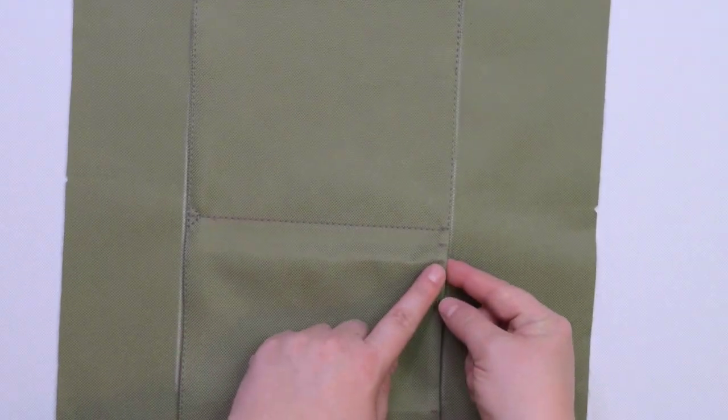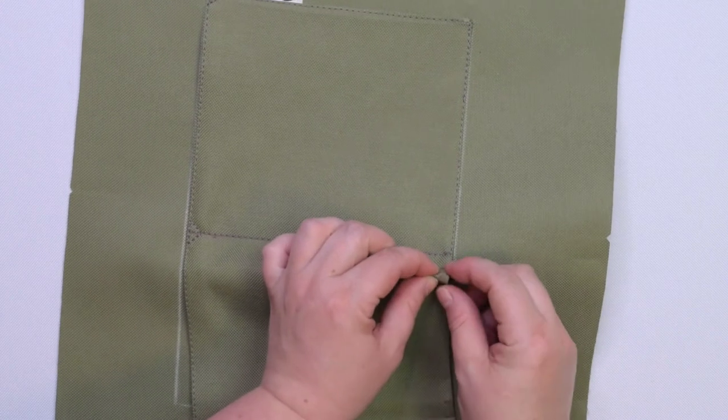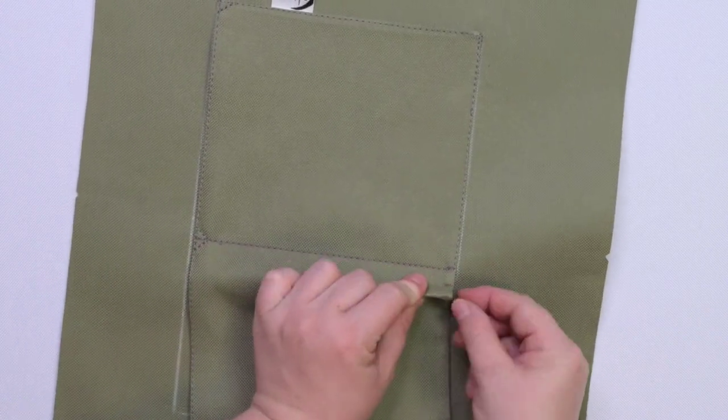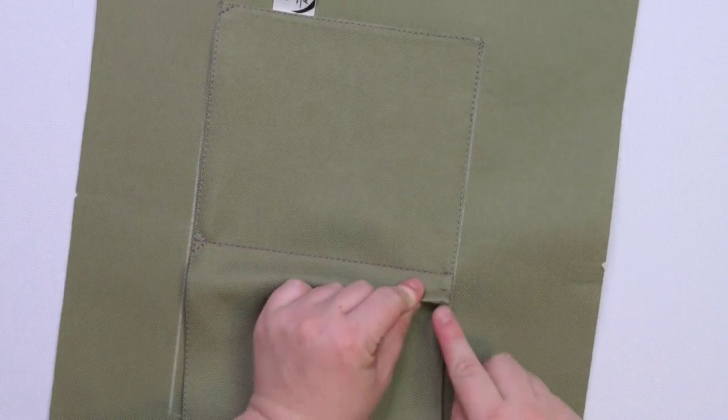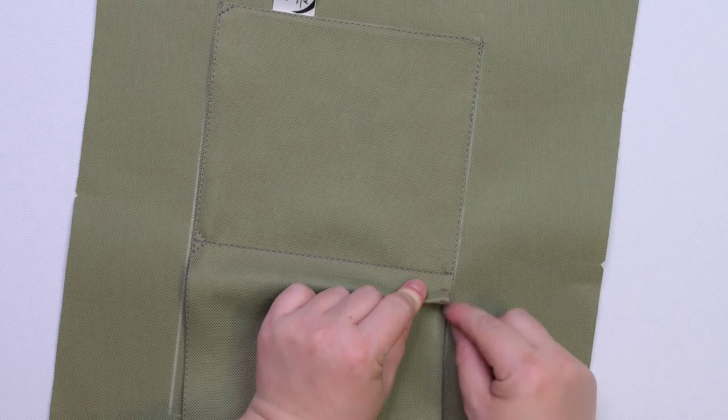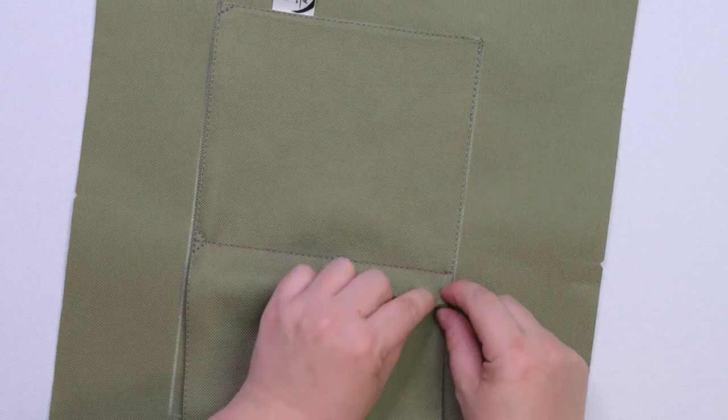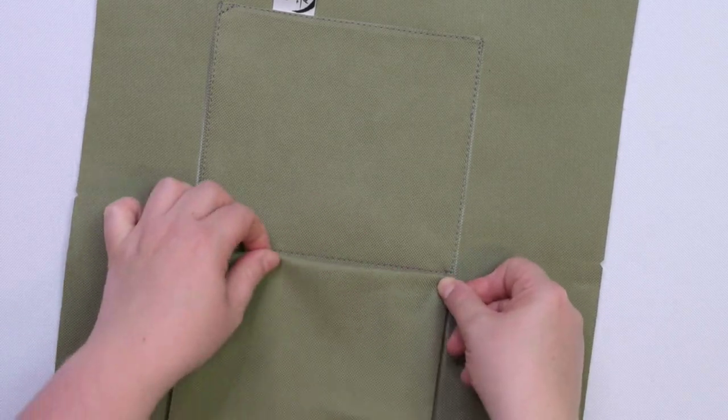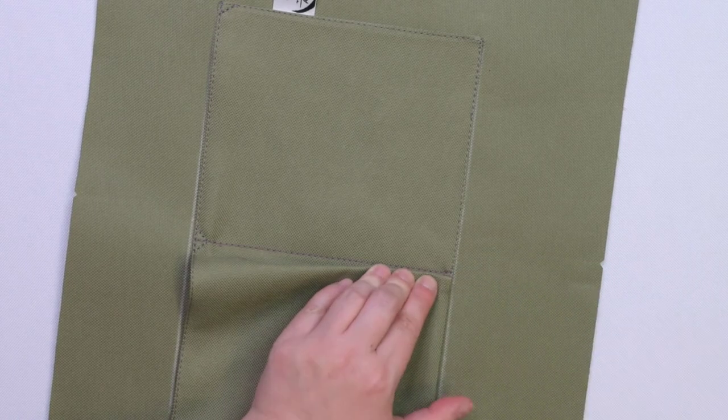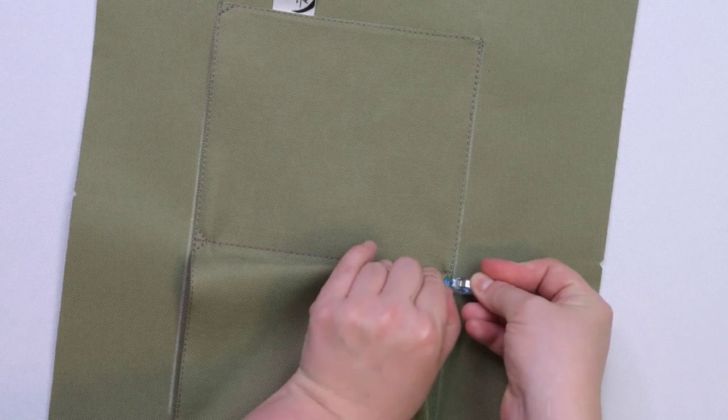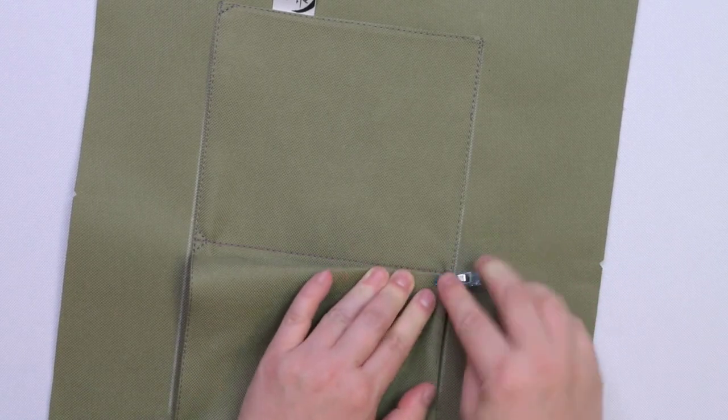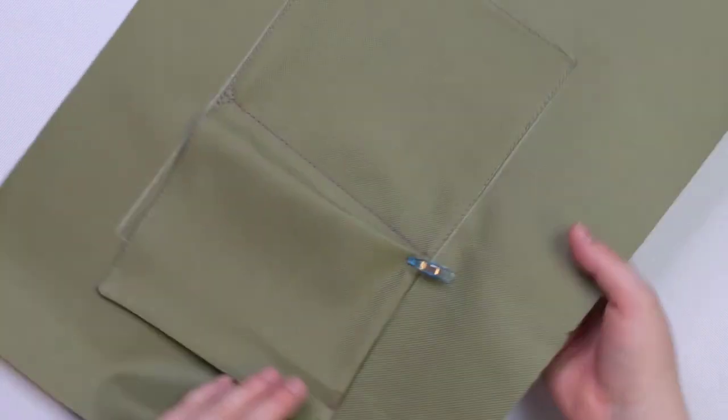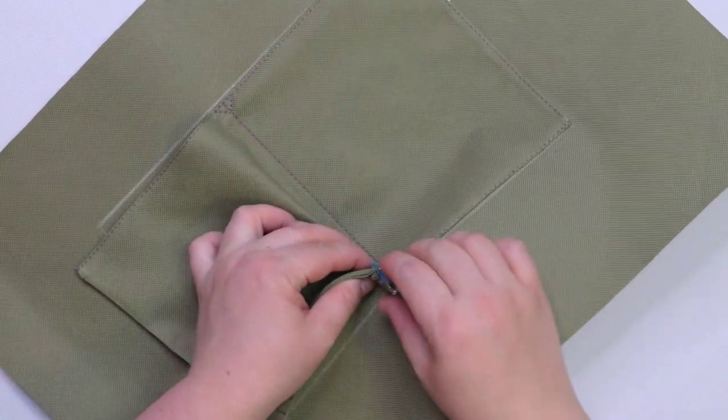So you need to pinch the pocket at the notch 4. Then we are going to bring the notch 4 towards the last notch. When we do this, it makes another fold along the notch 5. Then you can clip it in place. Let me show you how it looks like from this side.